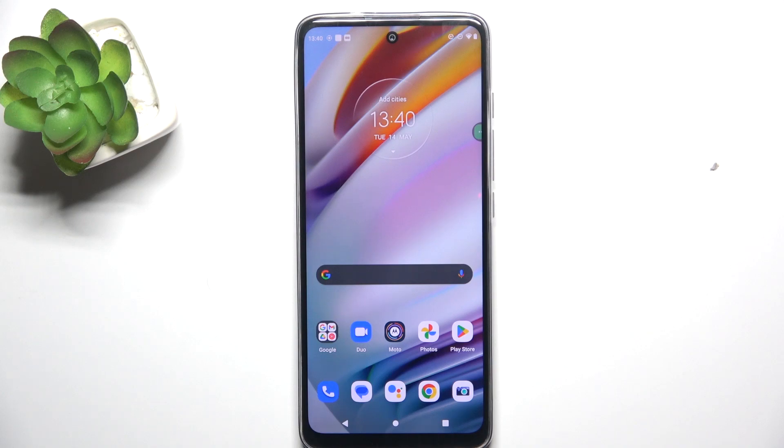Hey guys, today I'm going to show you how to hide pictures in Gallery on Motorola Moto G60.